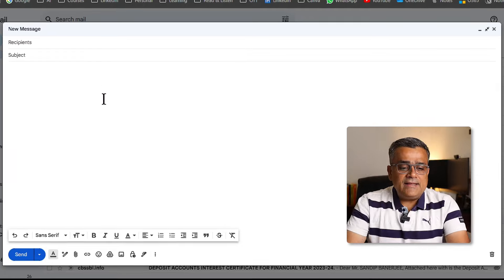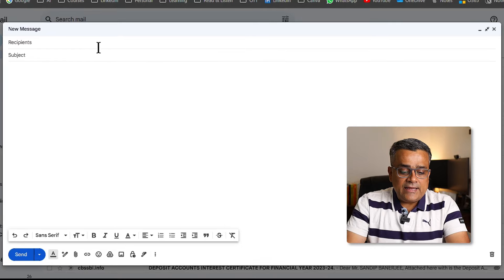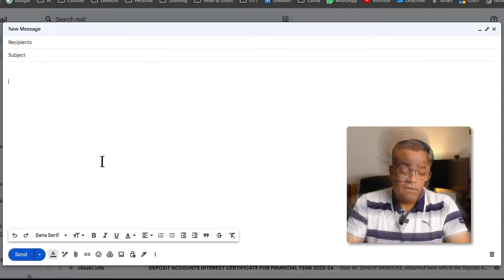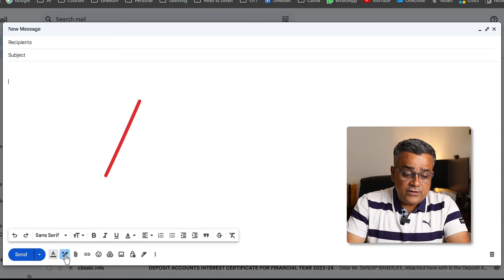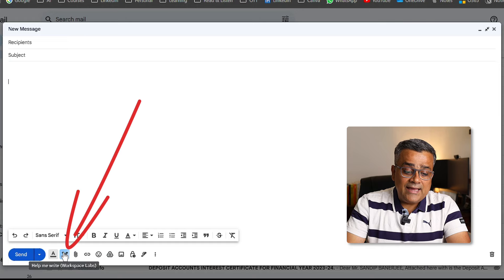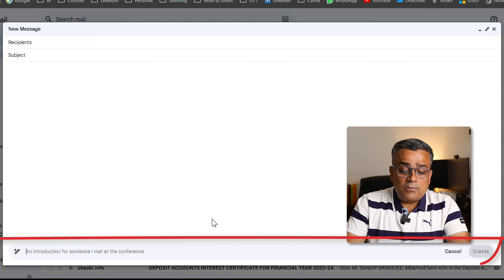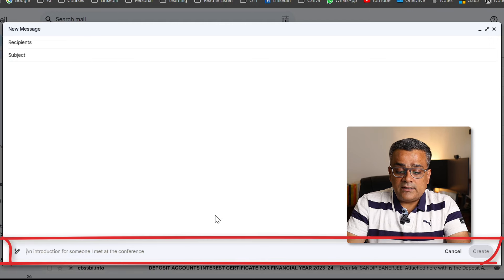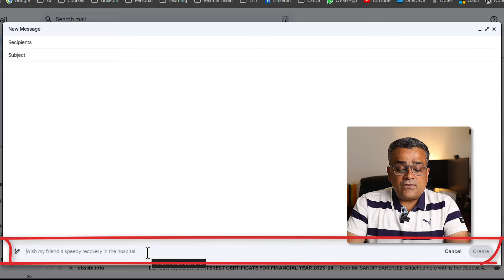Currently I am inside my Gmail and I opened a new draft email. If you follow my mouse down, you can find one new option: 'Help me write.' If I click on that, a new bar will come up. You can see it's already suggesting some prompts — here you can write your own prompt and ask for the email.